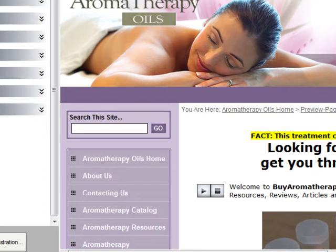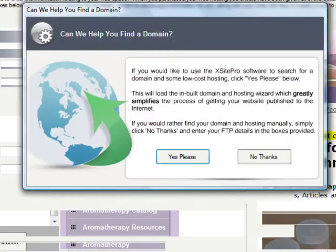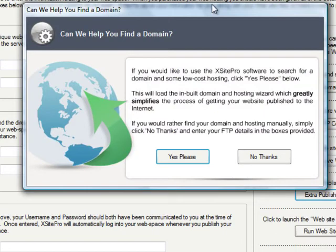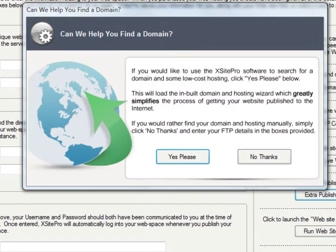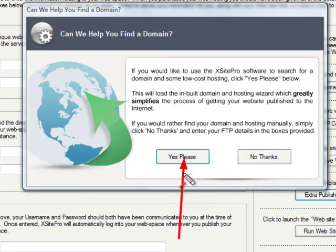All I'm going to do is head over to the publishing details tab in XSite Pro here on the right hand side, and you'll see as soon as I go there, because there are no publishing details there already, I'm asked would I like XSite Pro to help me find a domain. So I'm going to hit the yes please button here to accept the offer of assistance.